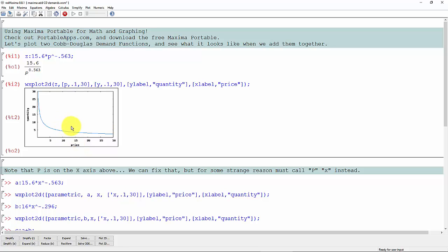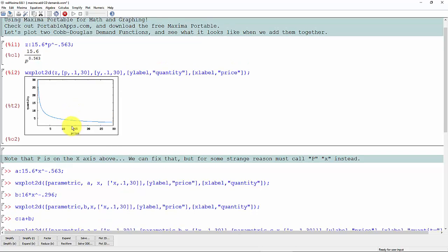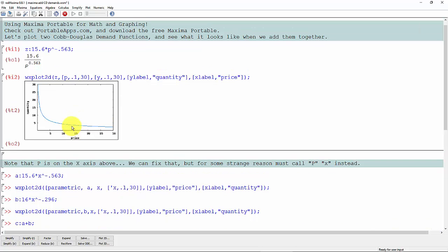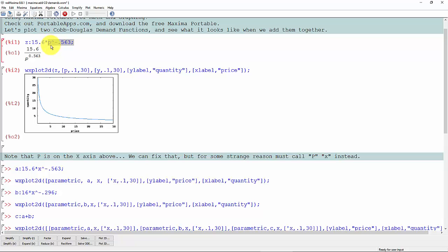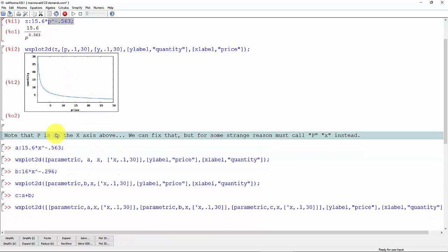So in doing some experimentation, how can I get price on the y-axis and quantity on the x? I found for some reason I had to, instead of calling the price variable p, I had to call the price variable x.